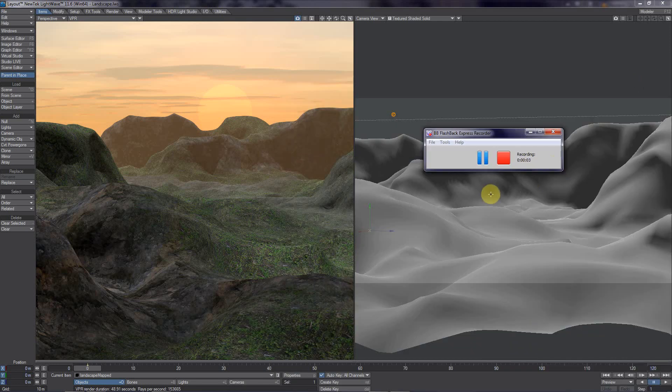Hey everyone, my name is Jason and welcome to this tutorial. Landscape seems to be my theme over the last few weeks — I've made some landscapes in Vue and Unreal Engine 4, some tutorials which you can go check out. In this particular tutorial I'd like to show everyone how I made a landscape in LightWave 3D, and I actually had a lot of fun doing it and learned quite a bit.